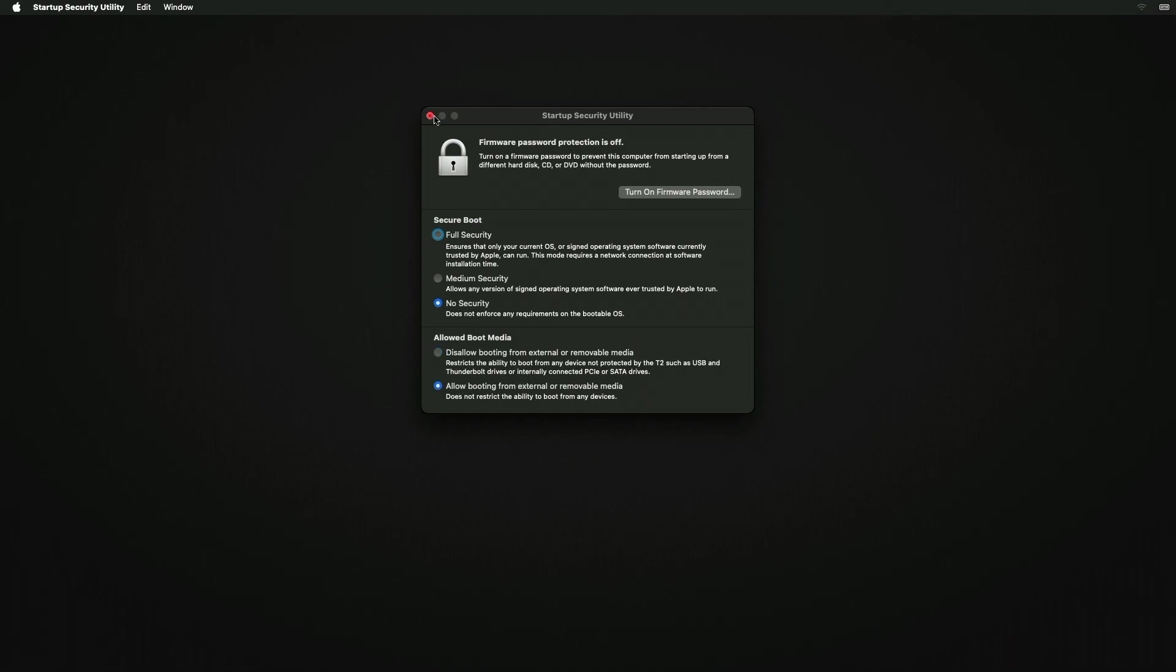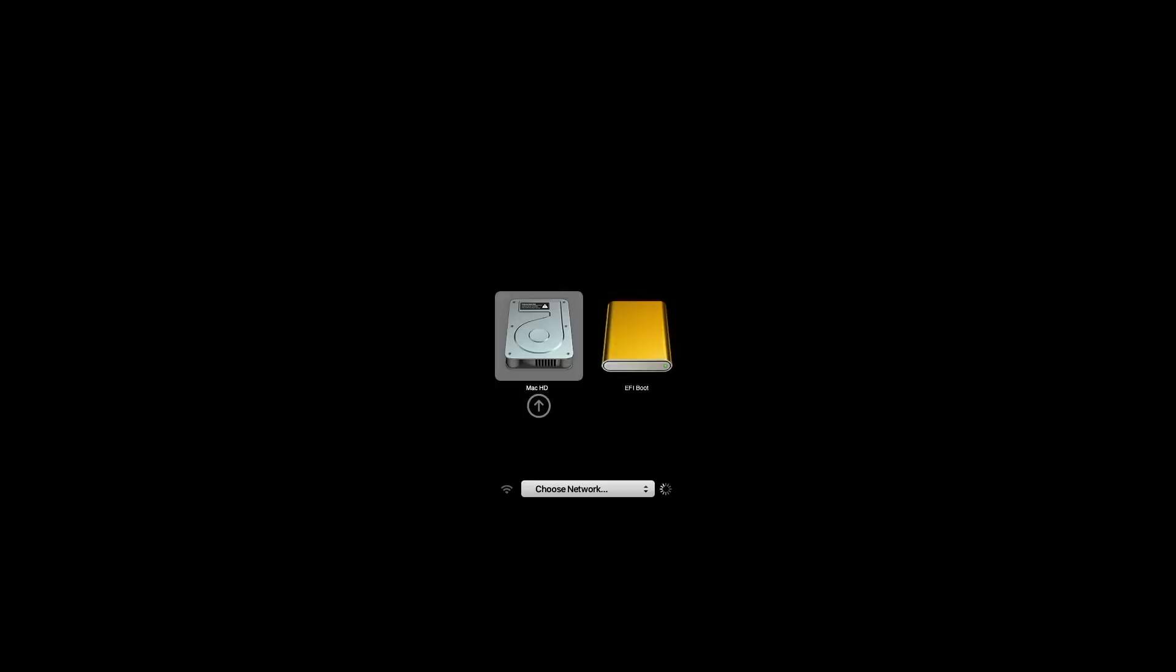After making the changes here, close the Startup Security Utility and restart your Mac. Now you'll be able to boot your Mac from external media. From here select the EFI Boot and press the Enter key to boot. Now after reaching the Windows 11 installer screen, proceed with the installer.